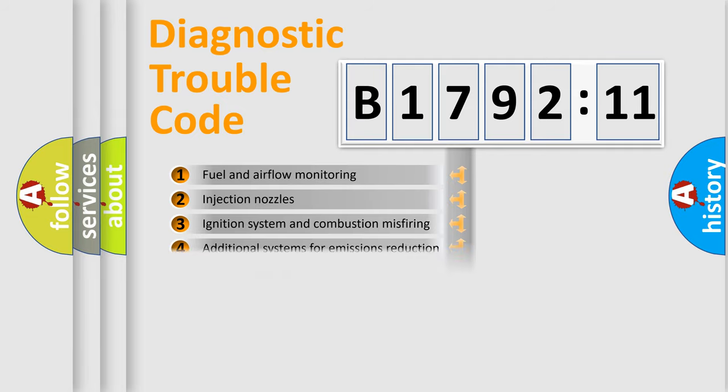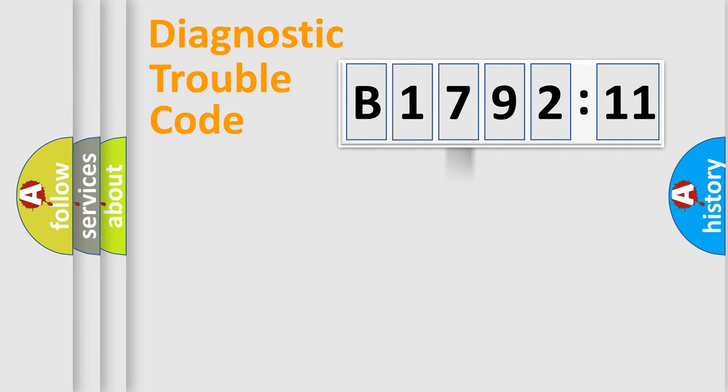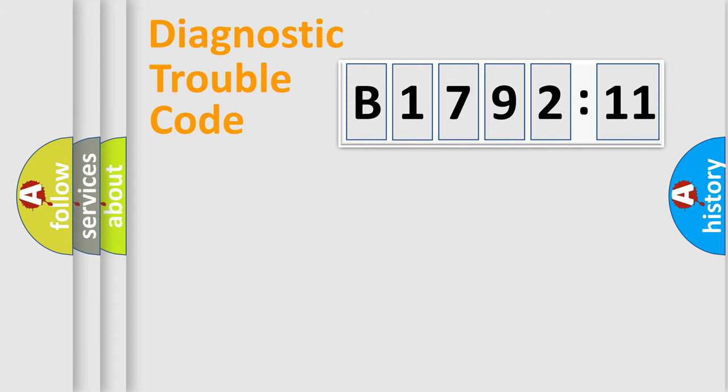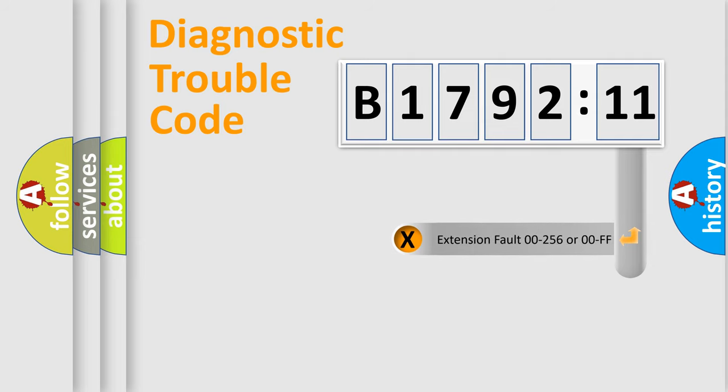The third character specifies a subset of errors. The distribution shown is valid only for the standardized DTC code. Only the last two characters define the specific fault of the group.